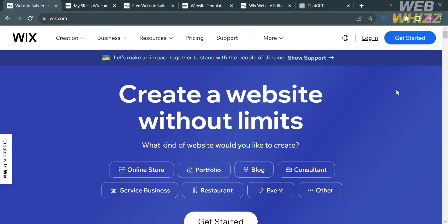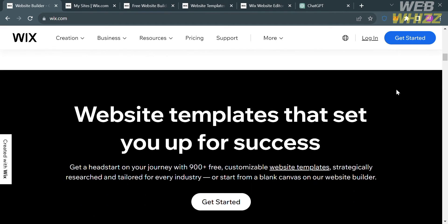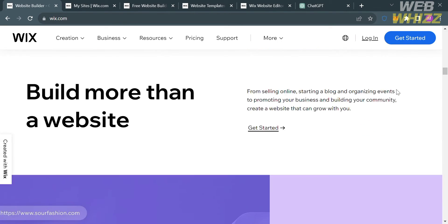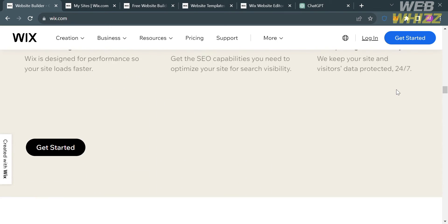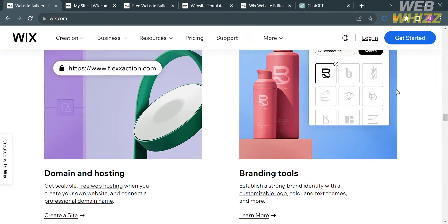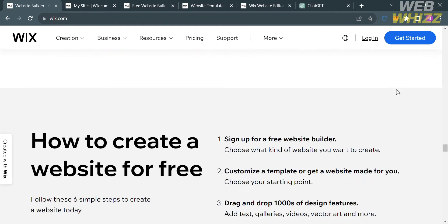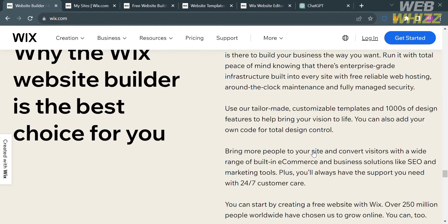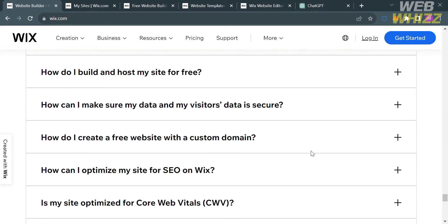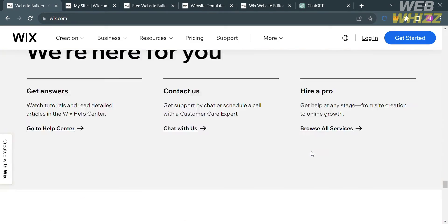If you don't know Wix, it is a cloud-based website building platform that allows individuals and businesses to create and manage their own websites without the need for extensive technical knowledge or coding skills. It offers a user-friendly, intuitive drag-and-drop website builder with a wide range of features and tools for website design, customization, and hosting.